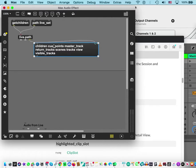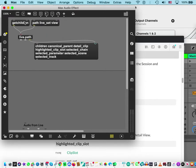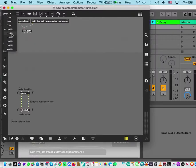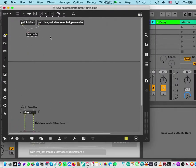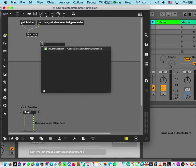You can see the view object is what we need. Add a live.object for view and get its children — there are 'selected parameters', 'selected' and so on. Selected parameter is what I want. So add 'selected_parameter' to the path: the full path is live_set view selected_parameter.